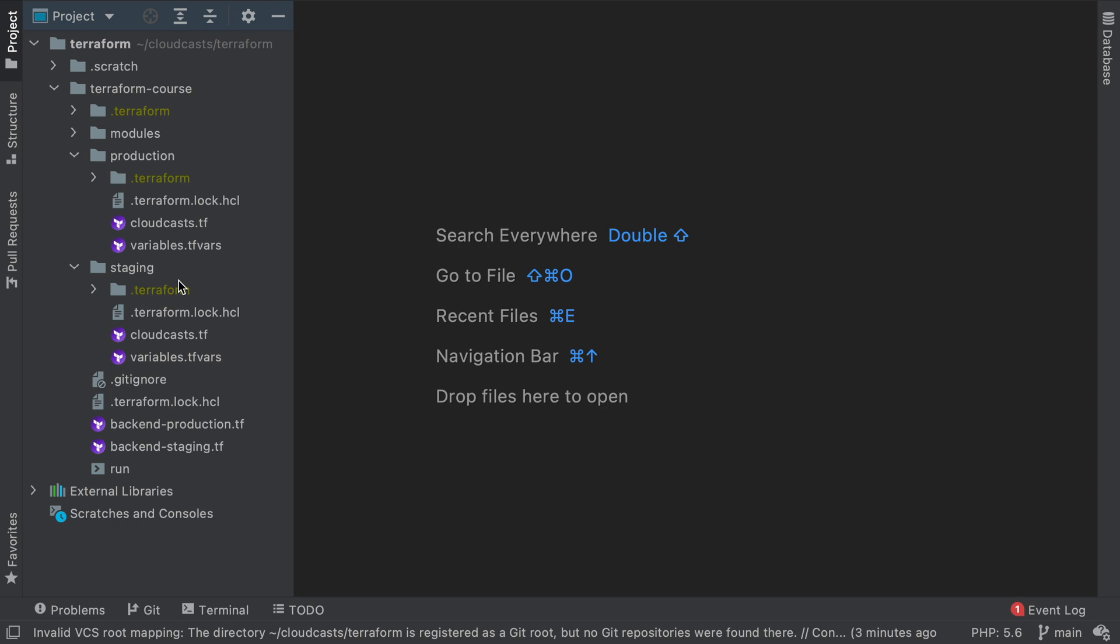Those are the three areas that we are going to deal with in my case here and what I'm going to show you. So in our current setup here all of our infrastructure is kind of a mono repo, it's all under cloudcast.tf and that calls certain modules and those modules create all of our infrastructure.